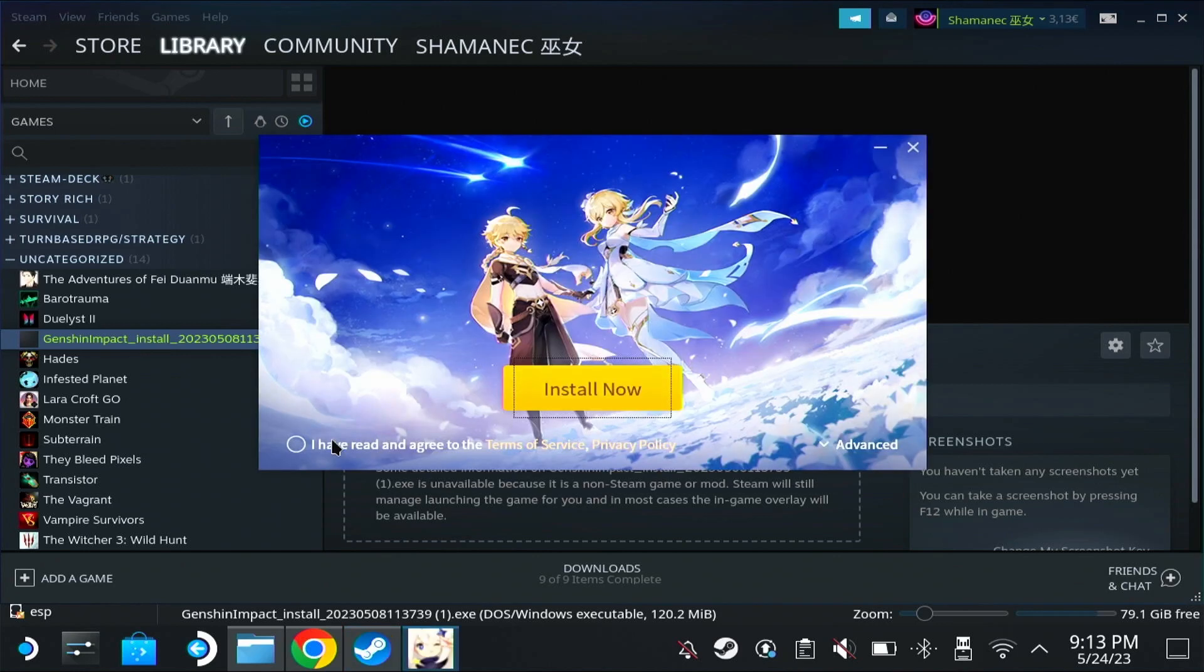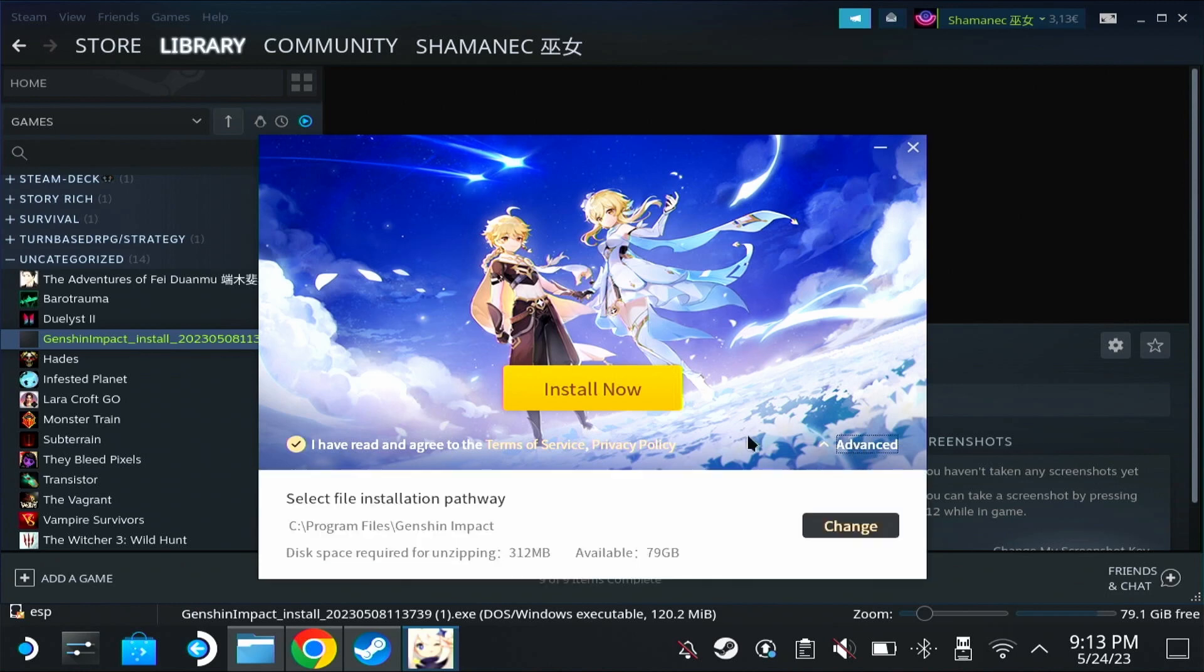Now here's the difference. Instead of installing the launcher in the same directory like the last time, we're going to choose our own. Here's the tricky part. In the default folder, you have a hard time finding the game again.